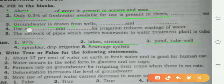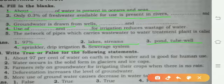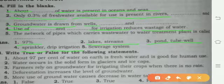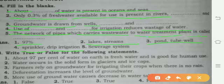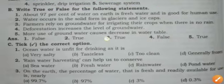Use of sprinklers and drip irrigation for irrigation reduces wastage of water. Sprinkler means showering water, and drip irrigation means giving water drop by drop. The network of pipes which carries waste water to the water treatment plant is called the sewage system.